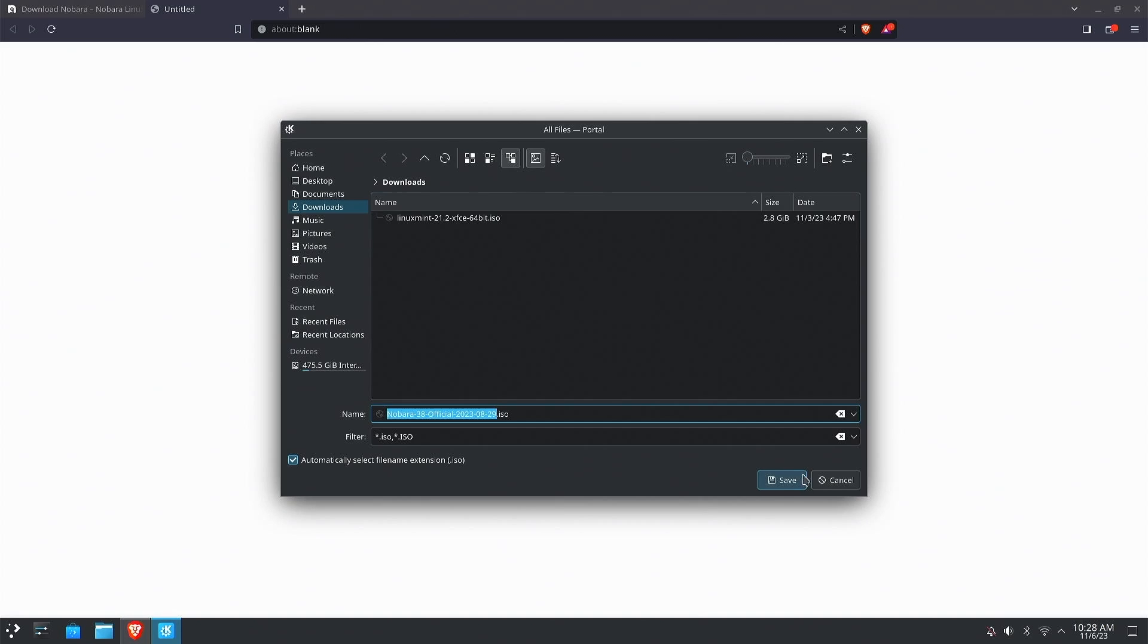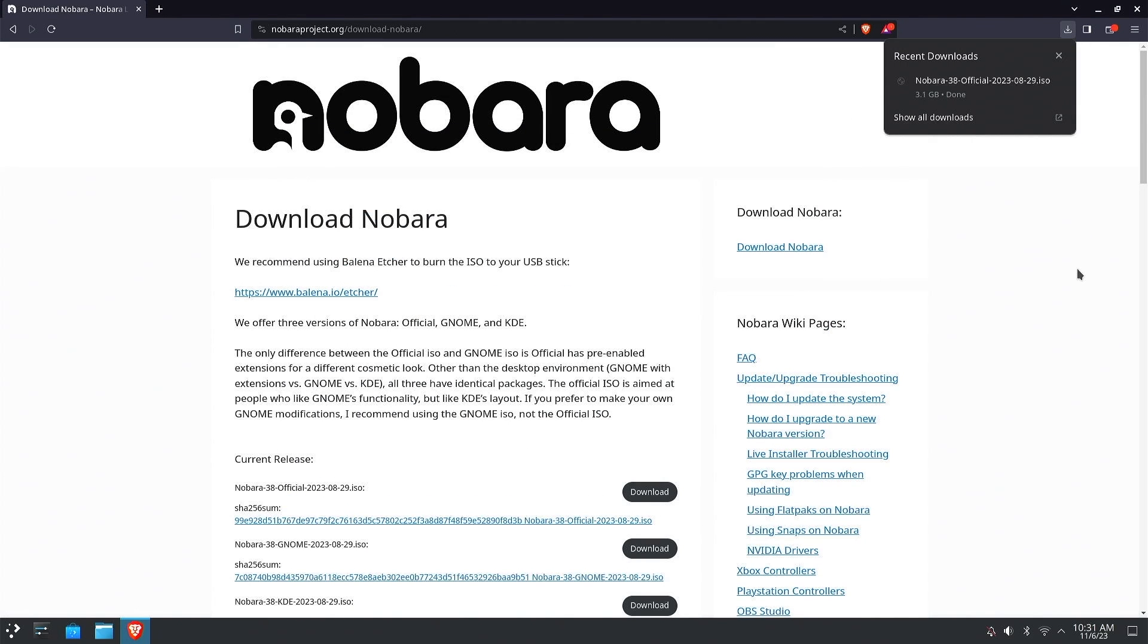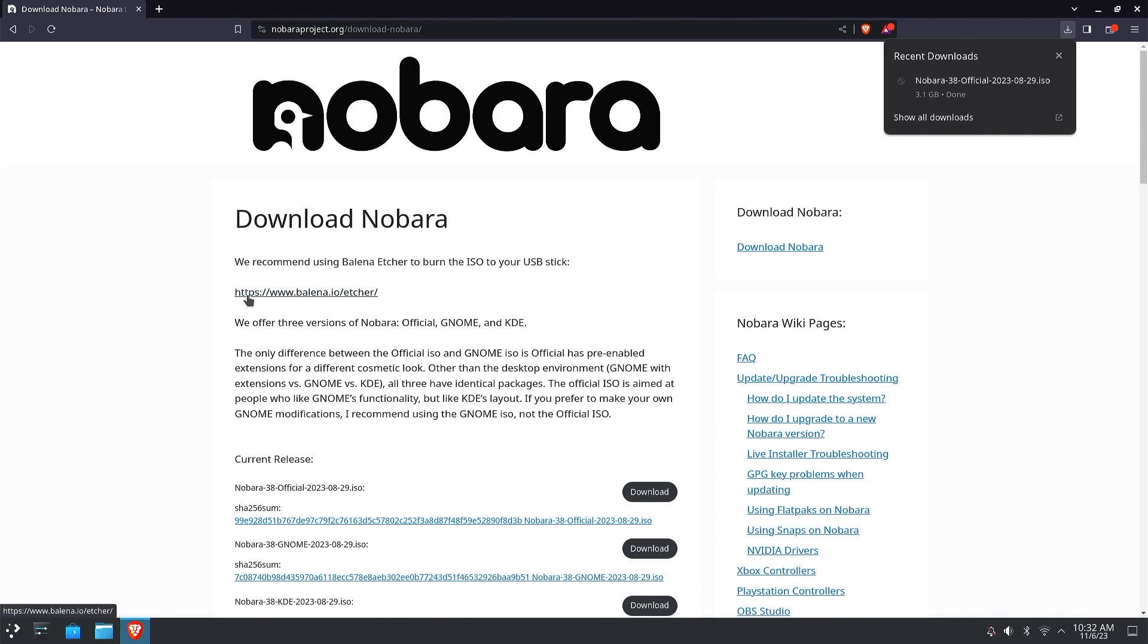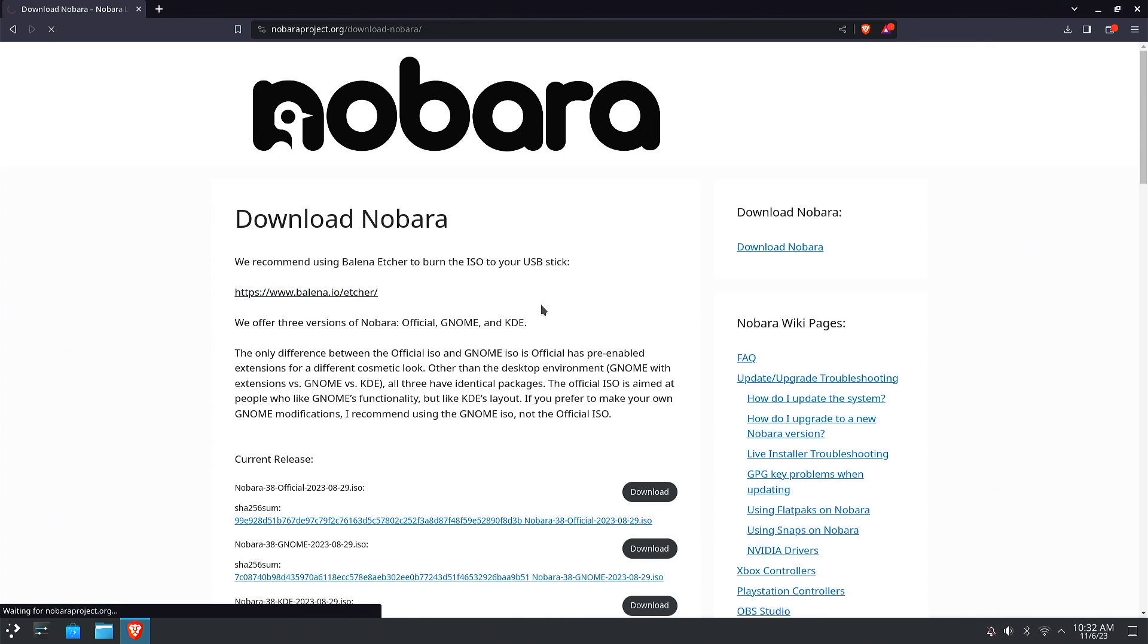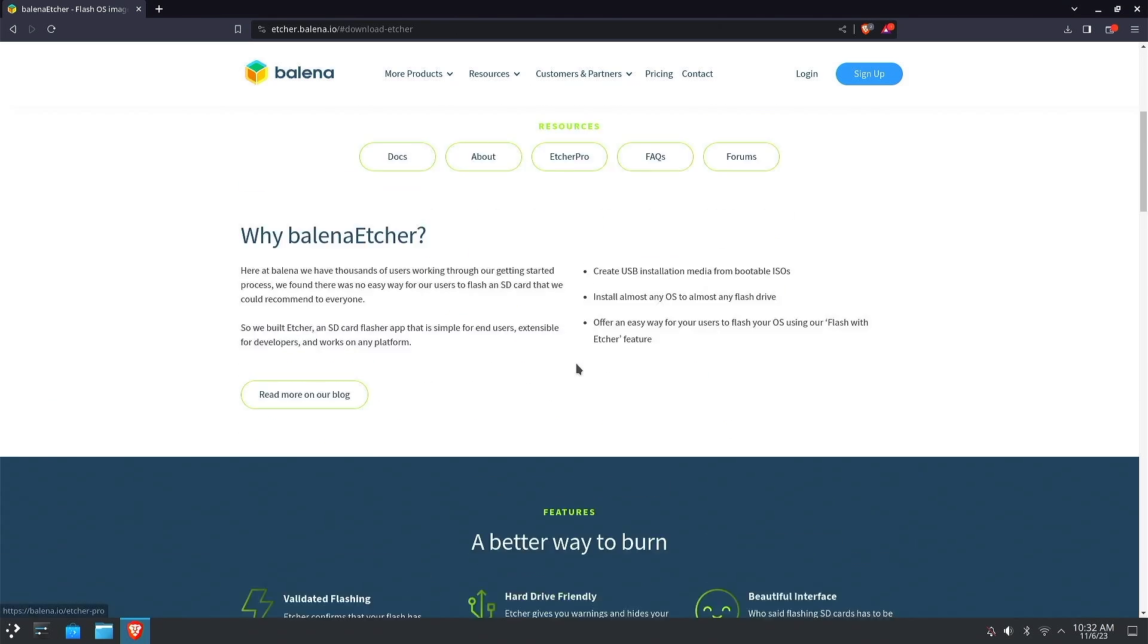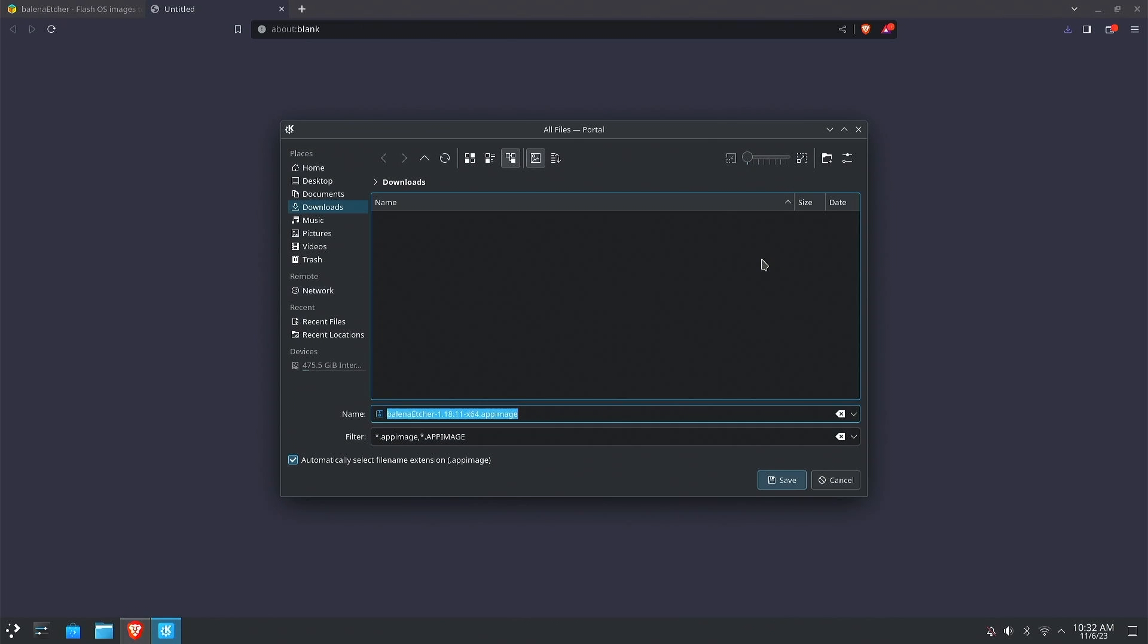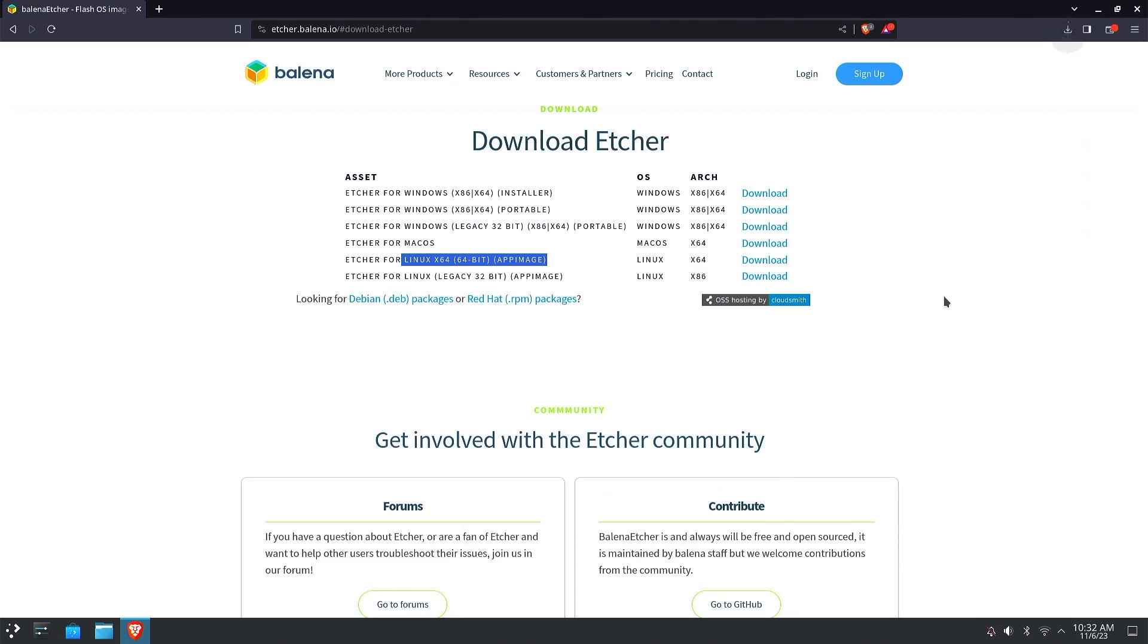Now that's finished, we want to put that ISO onto a USB stick. The piece of software we need for that is Etcher. On the Nobara website there's a link to Etcher, so we'll use that to bring that website up. Download Etcher and save that.